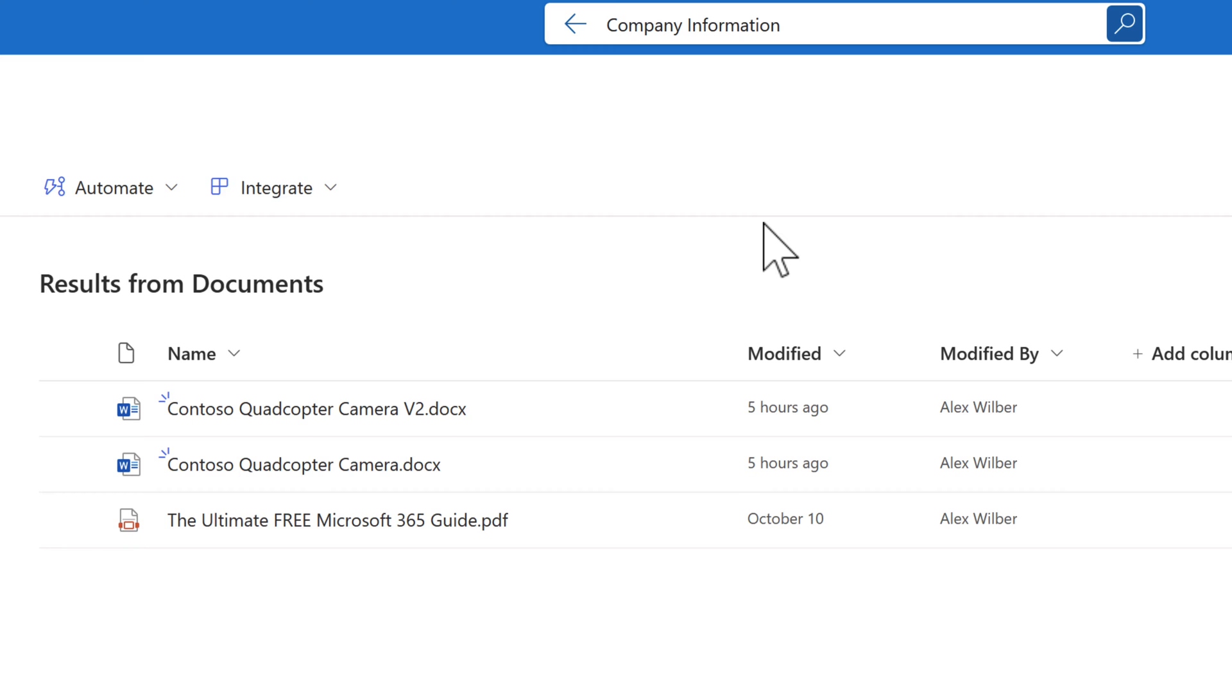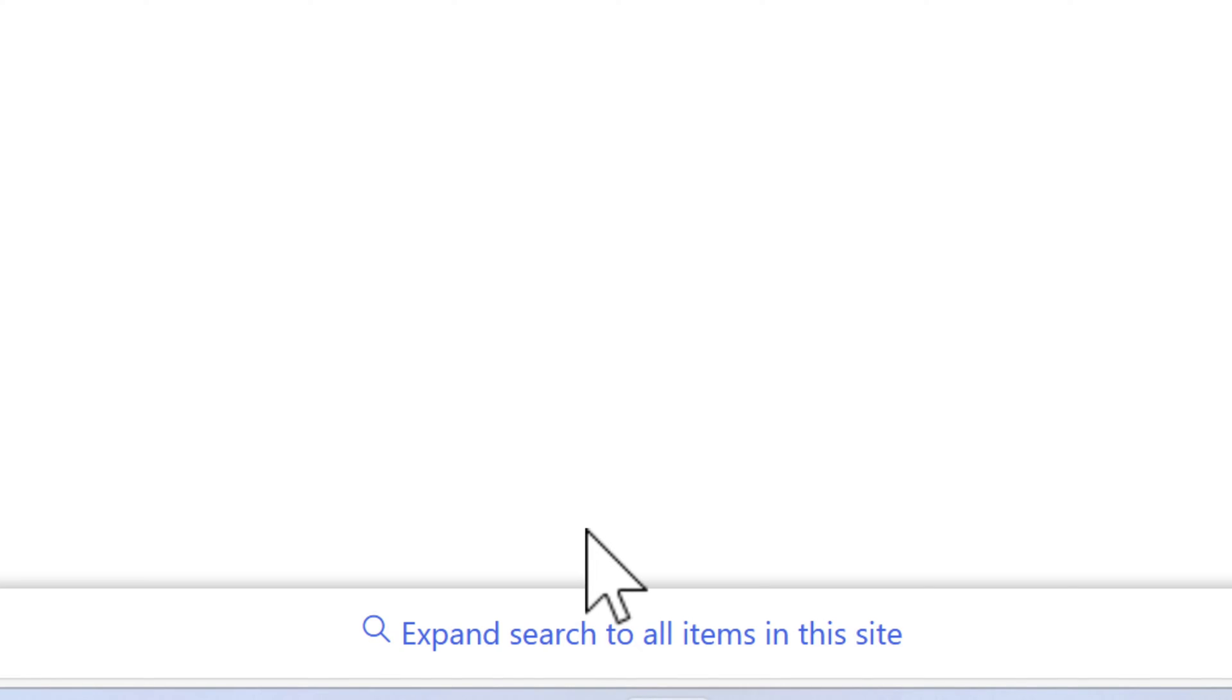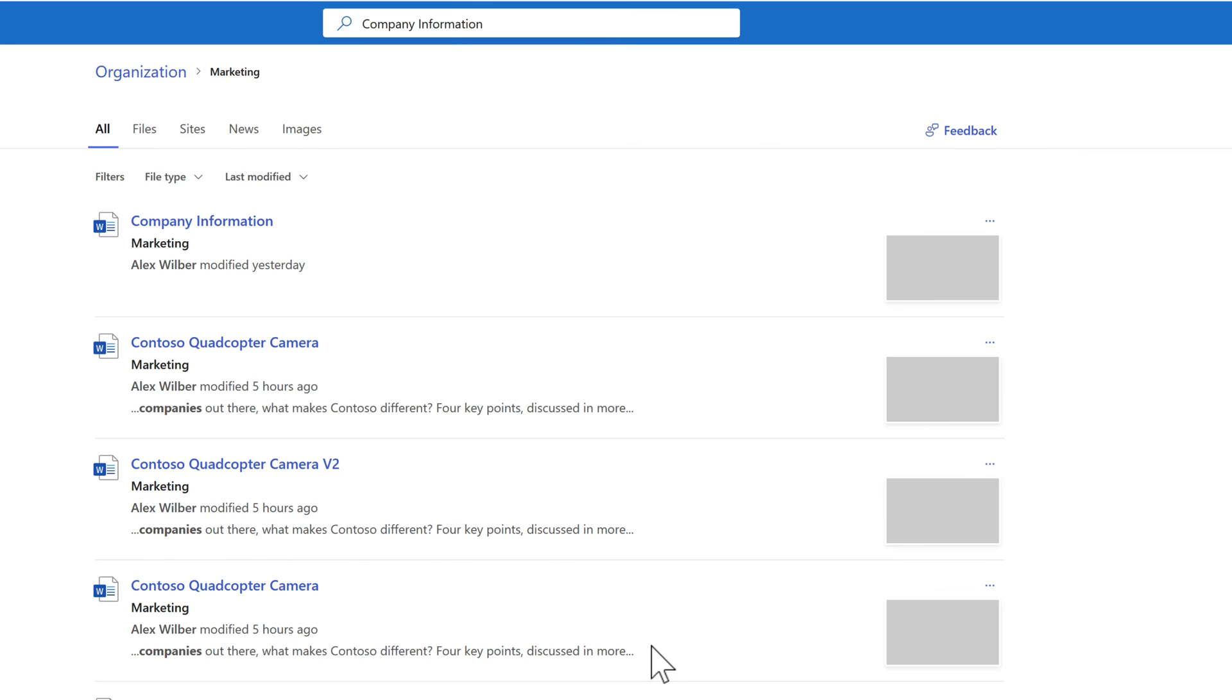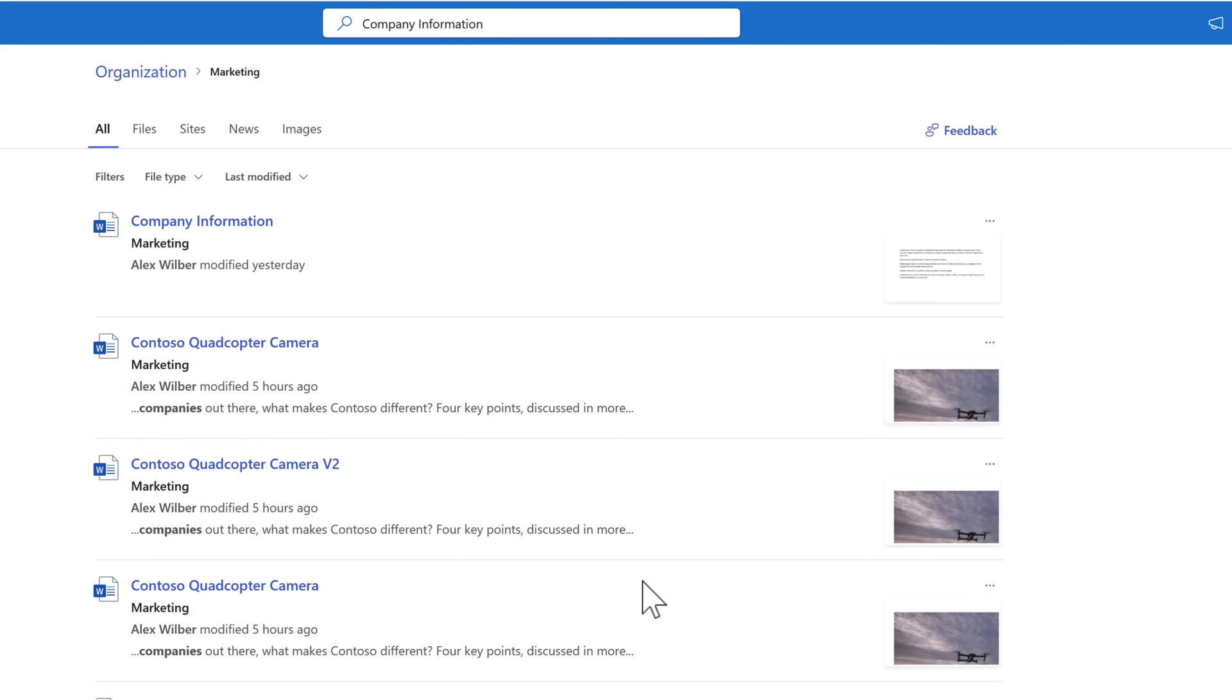Well, this is because this search is scoped to this particular library. And it could be that your content is stored in another library within the site. So as to expand our search, I'm going to go down and select exactly that, expand search to all items in this site. And in doing so, you'll now see it finds the company information document I was expecting right at the top of the screen.